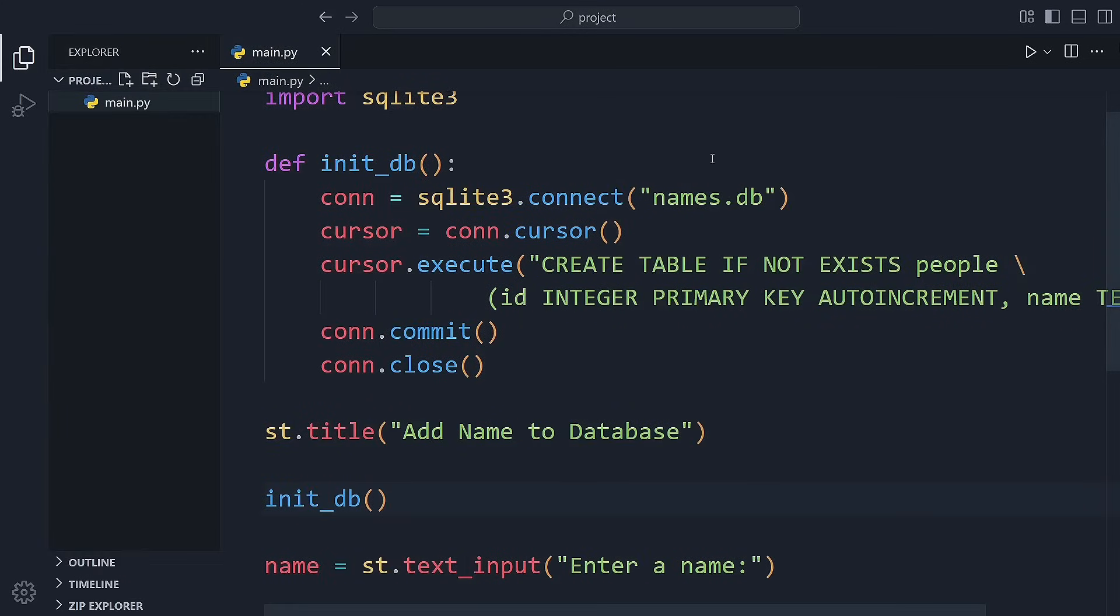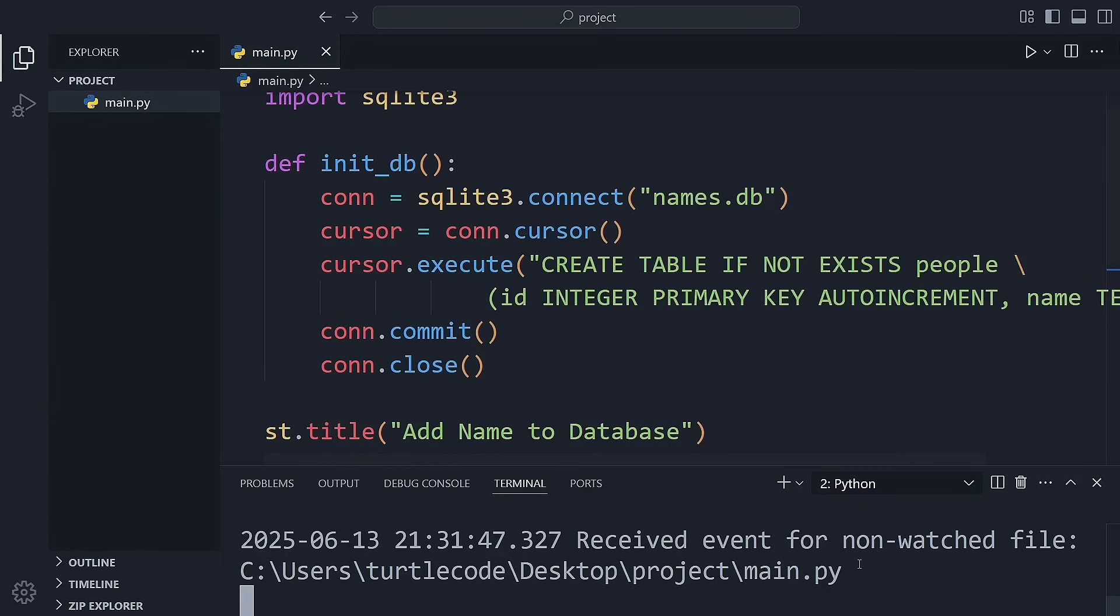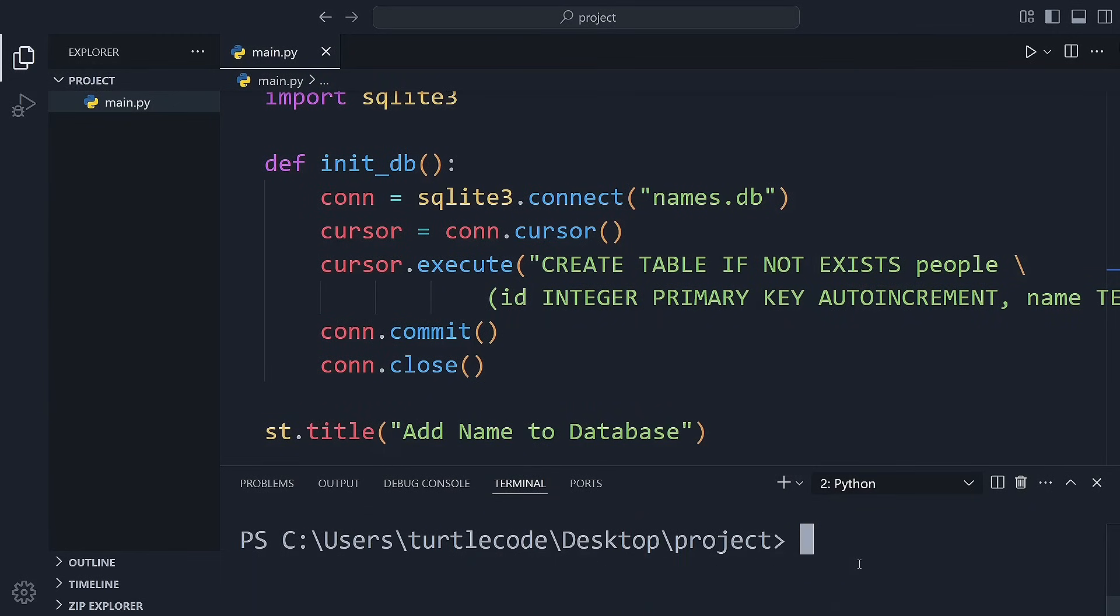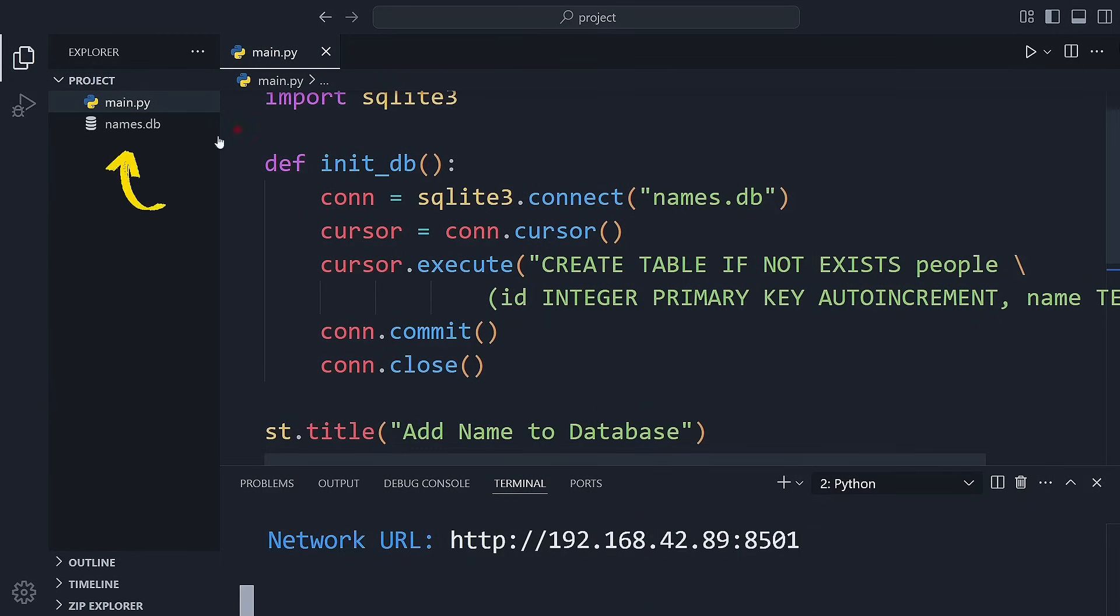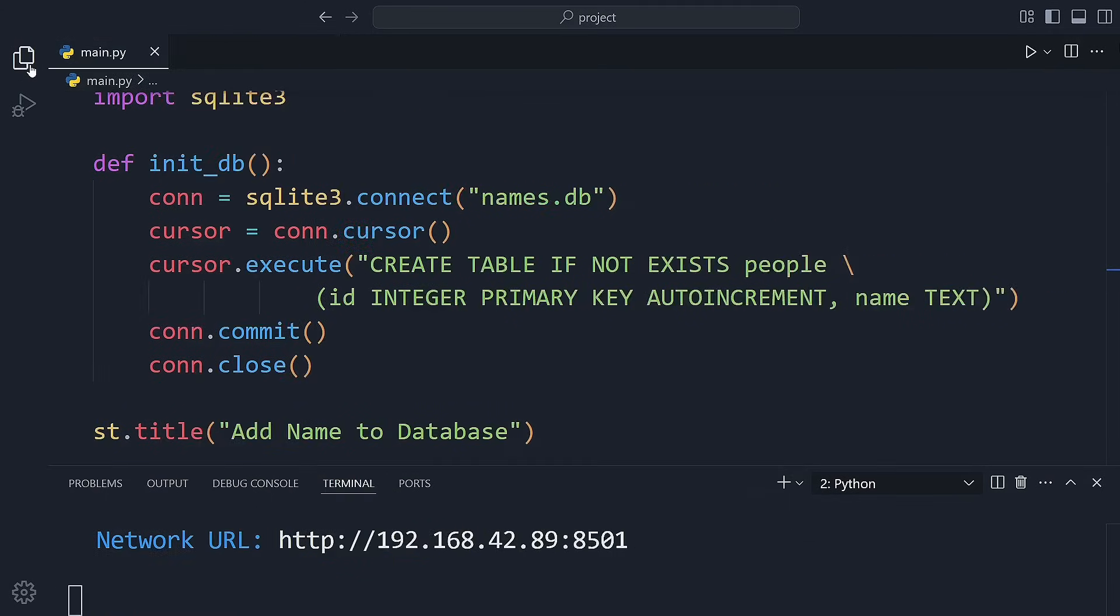Let's restart the Streamlit app to make sure the database is created properly. You can stop the server by pressing Ctrl C. Now I'll start it again. And there it is. We now have a database called names.db and a table named people ready to store names.